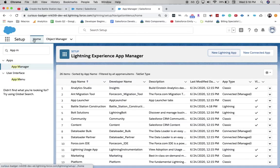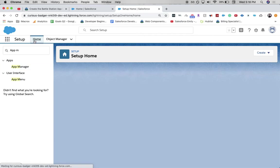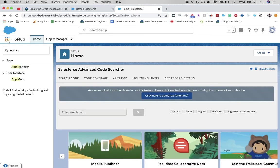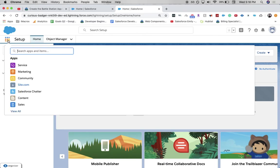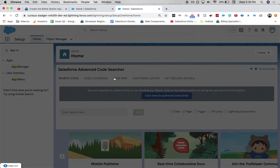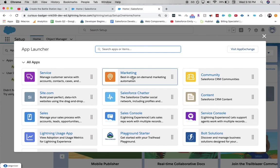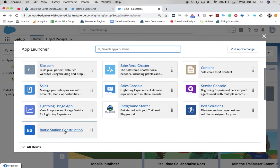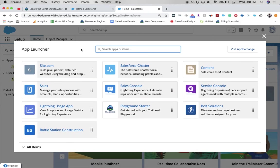And then let's go ahead and just verify that it is in our app manager here. So I'm going to view it. Yep, we do have Battle Station construction.